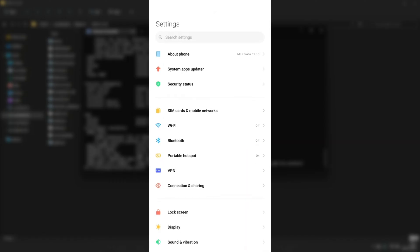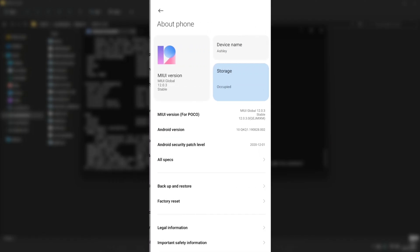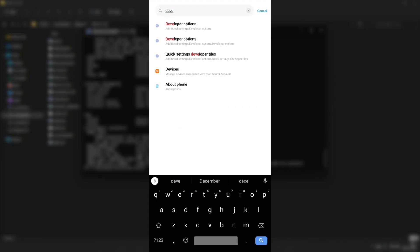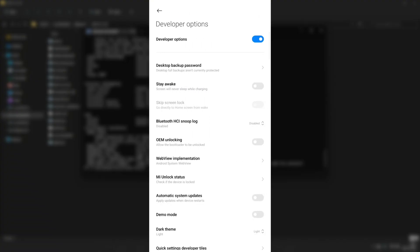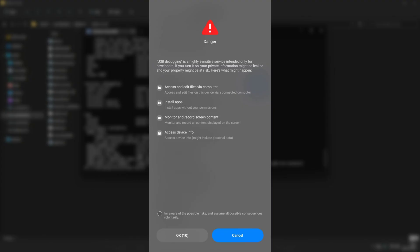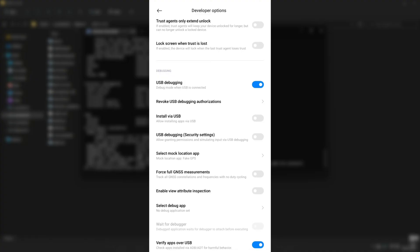Now that we have installed ADB on our PC, it's time to open our phone and turn on USB debugging. Go to your About Phone section and click on your build number multiple times — for MIUI, click on the MIUI version. As you can see, it now says you are now a developer. After that, go to Developer Settings by searching developer options and turn on USB debugging. If prompted with a warning, click on I'm aware of possible risks and click OK.